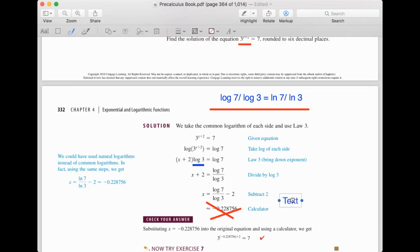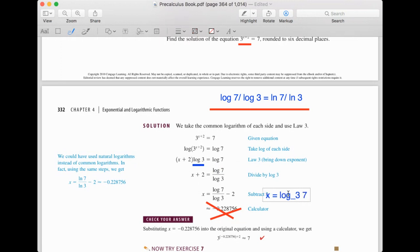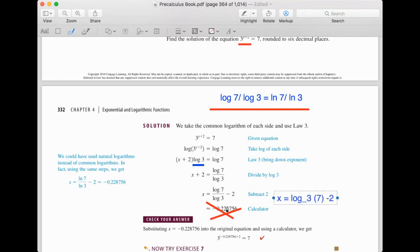Another way of writing this: x equals log base 3 of 7 minus 2. That's another property of log — log base 3 of 7 is equal to log base 10 of 7, or ln 7, divided by ln 3.